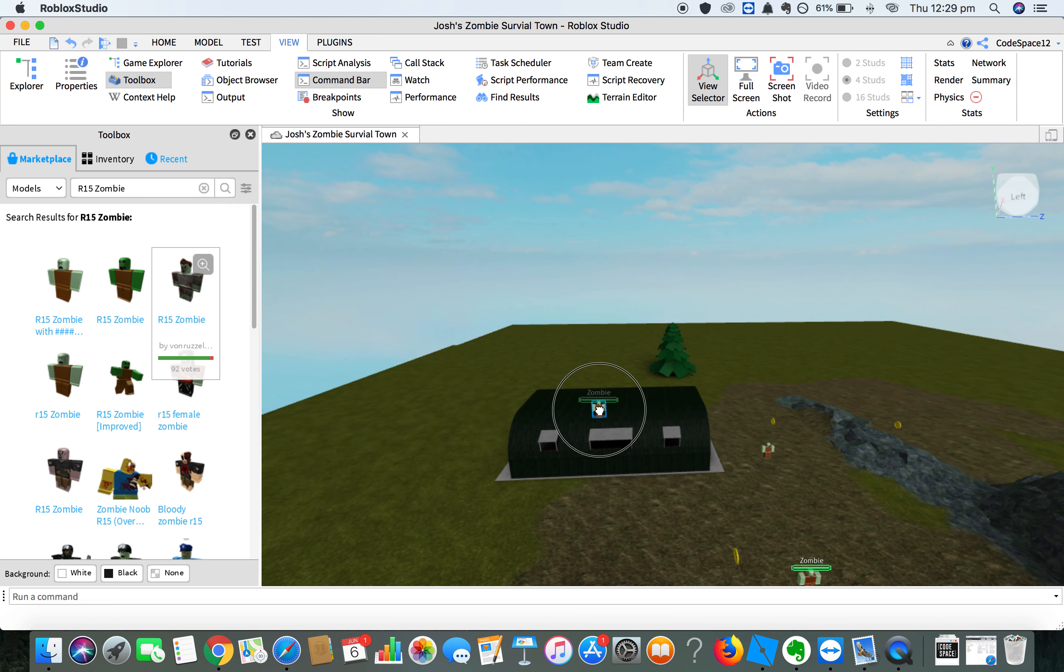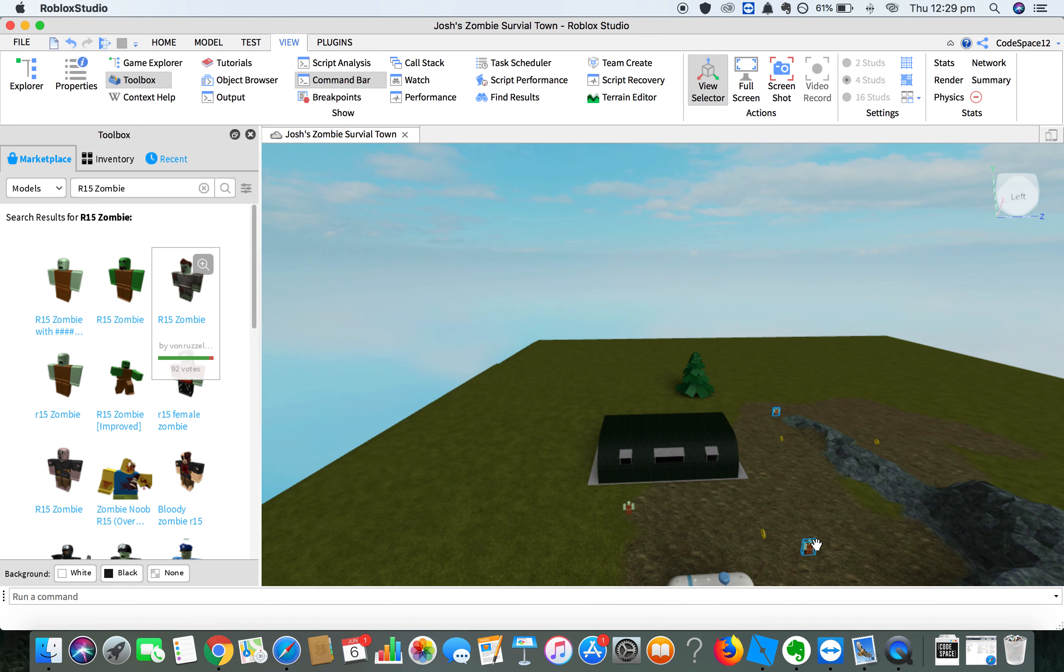You can always click on the zombie to drag it where you want it and move it around your scene, so that way they're all spread out.